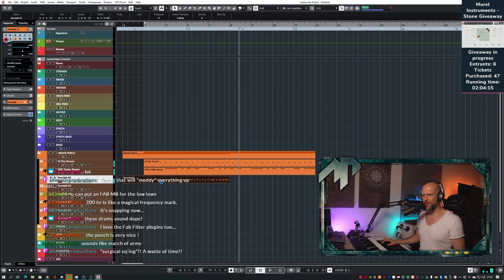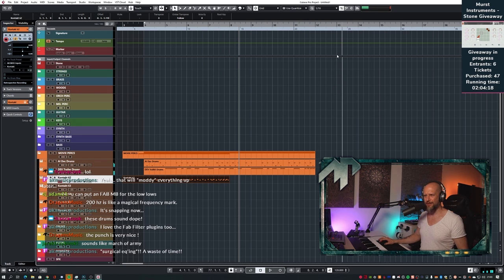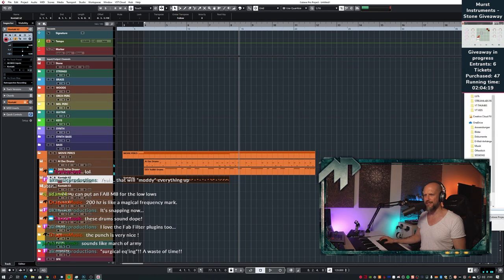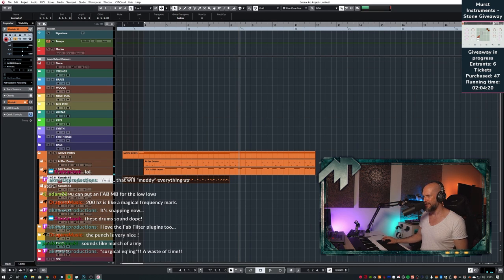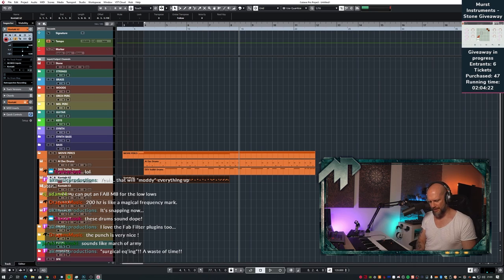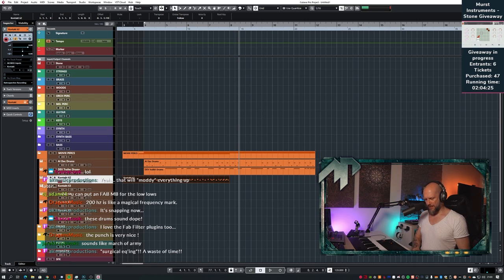I should probably save the session — I just realized I haven't saved at all. Let me just save that: 'epic percussions.'